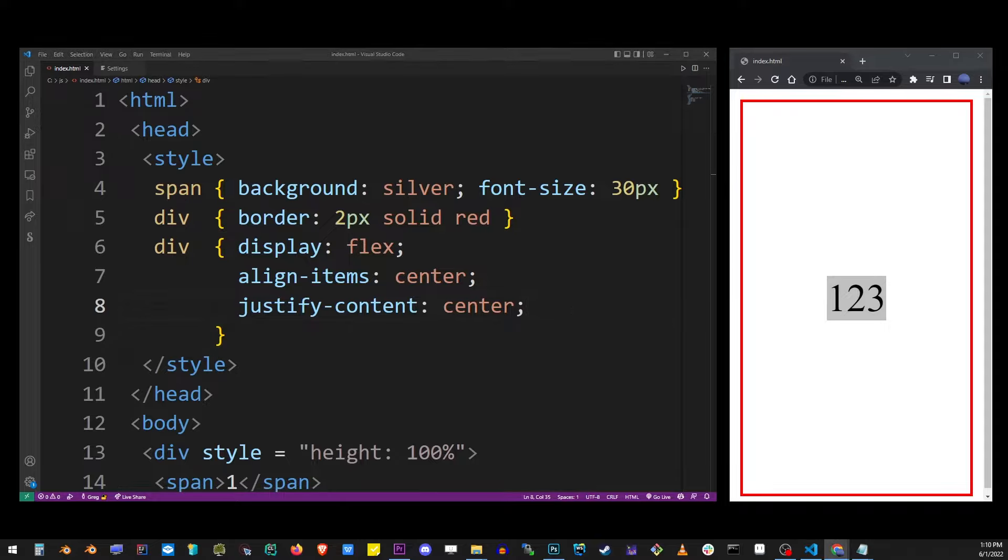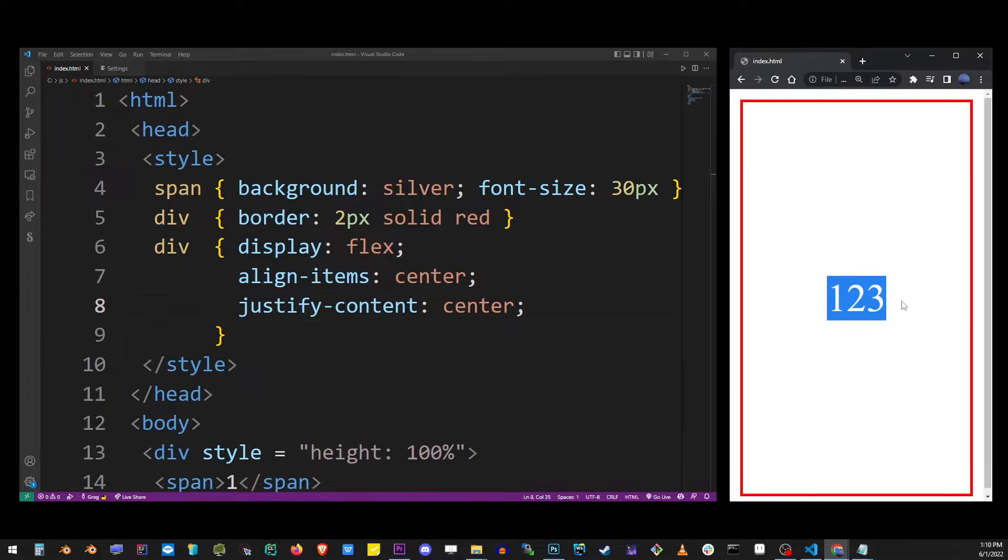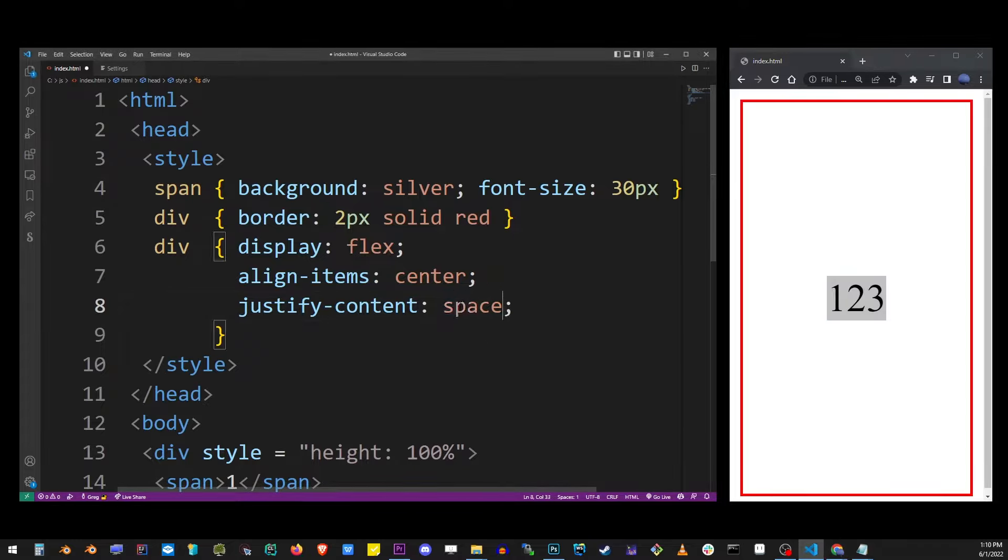Sometimes you want to have some space around the items so in that case what you want to do is change center to space-around.